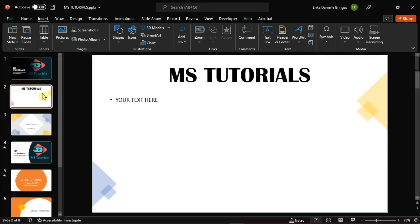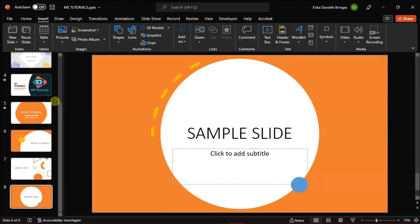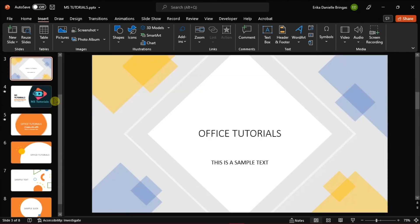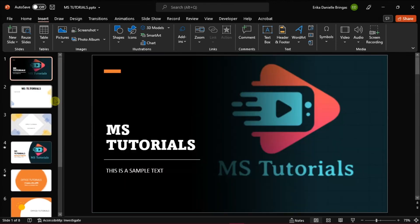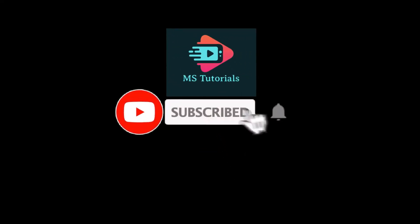What this will do is remove the footer from all of your slides in PowerPoint. If you found this video helpful, kindly like and subscribe. You may also click and turn on the notification bell so you can be notified whenever we release new videos.